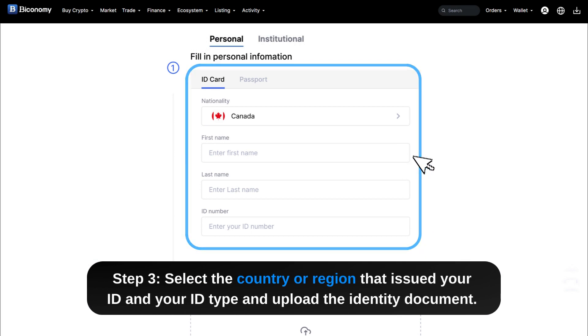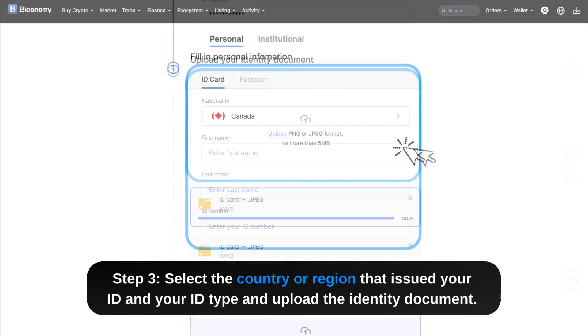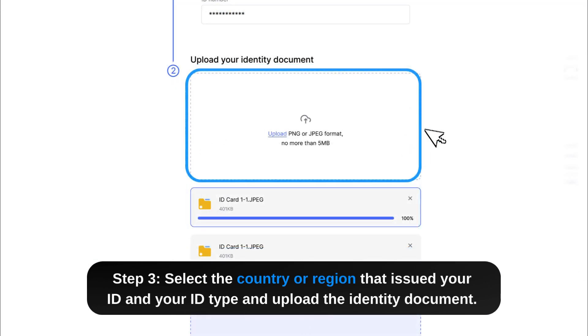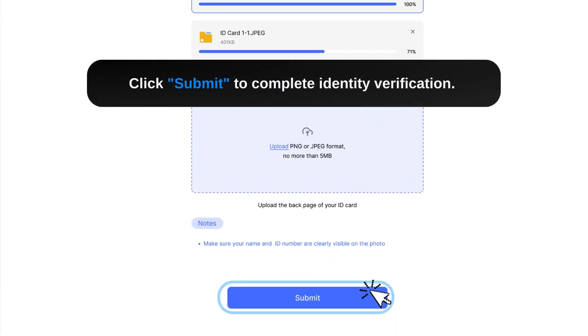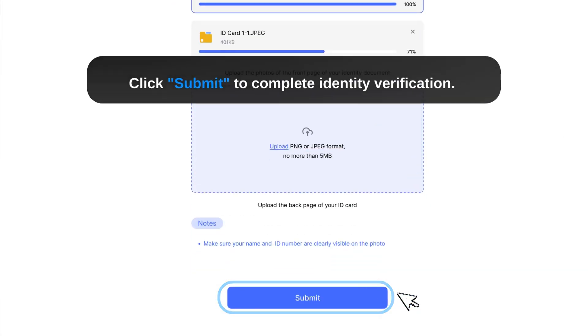Step 3: Select the country or region that issued your ID and your ID type, and upload the identity document. Click Submit to complete identity verification.